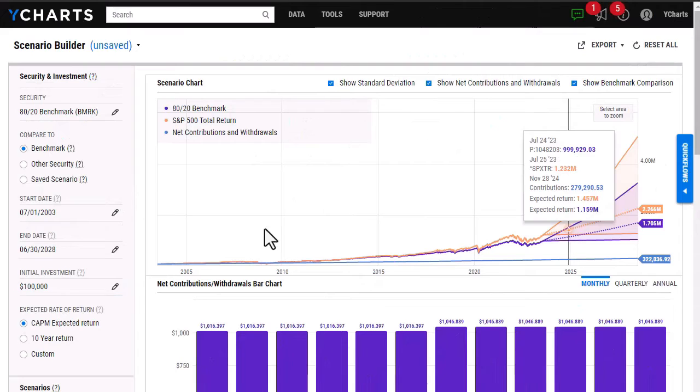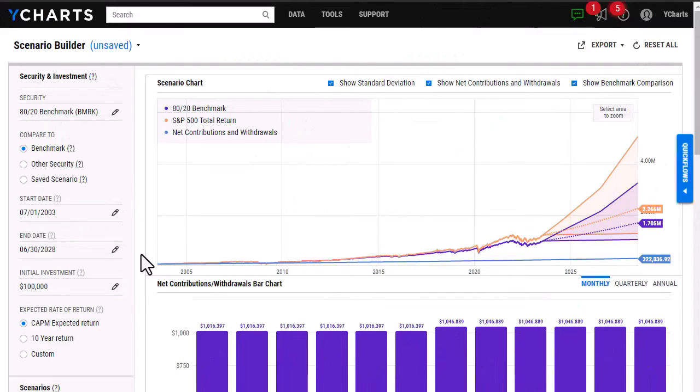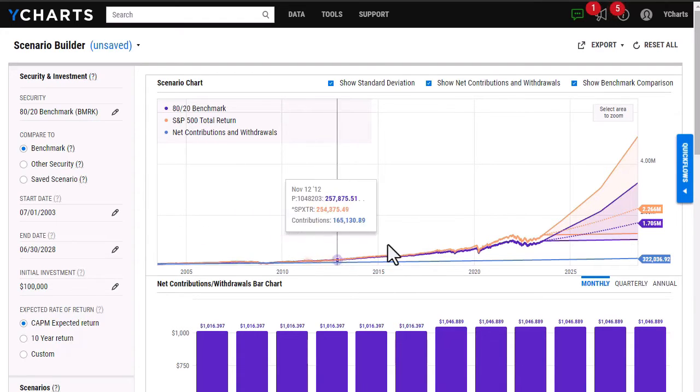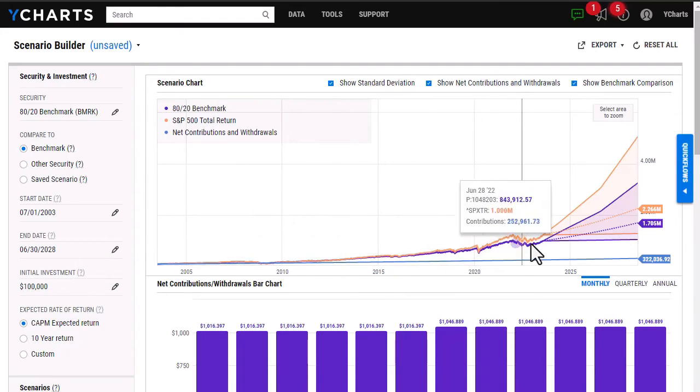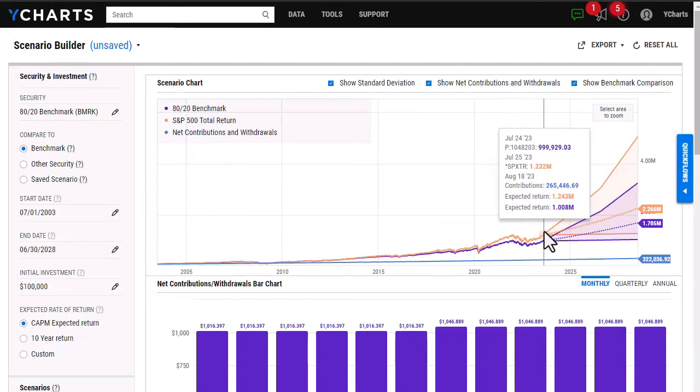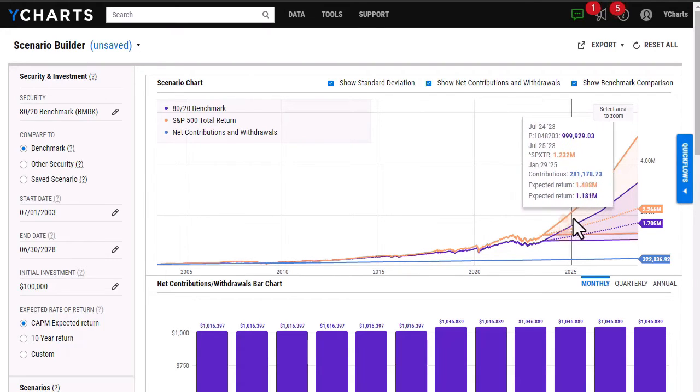Once this has calculated, I'm able to see the same modules as I did before. This first chart here will actually show the expected returns for those future dates as well, which is helpful.